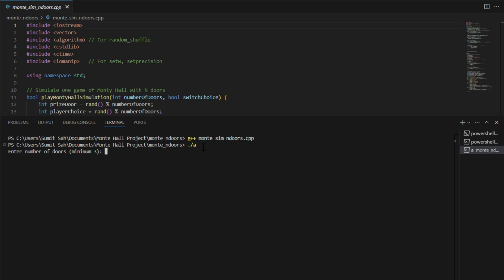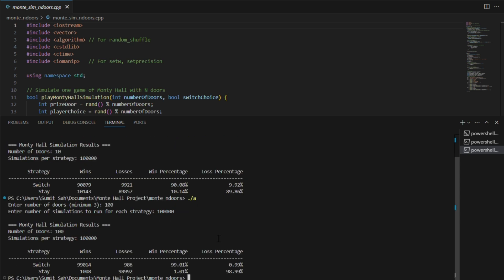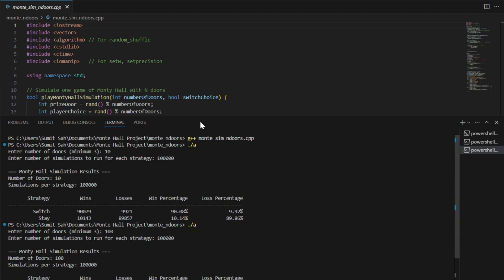For example, let's run it with 10 doors and switching wins 90% of the time. And now with 100 doors, switching wins 99% of the time. This is where the math becomes crystal clear.